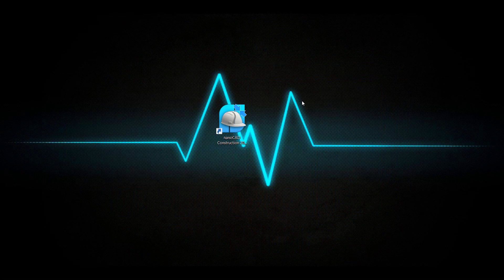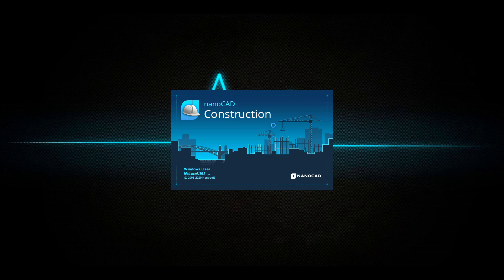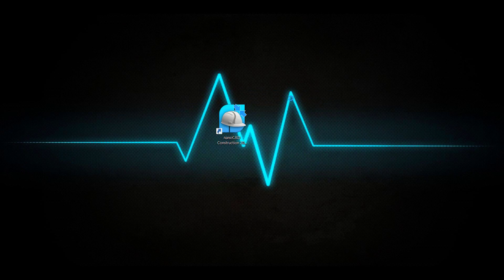Hello everyone, welcome back to the MufasuCAD channel. Today we are going to learn how to use NanoCAD Construction 2.0. Open your NanoCAD Construction — you can double-click the icon and wait for the software to open.